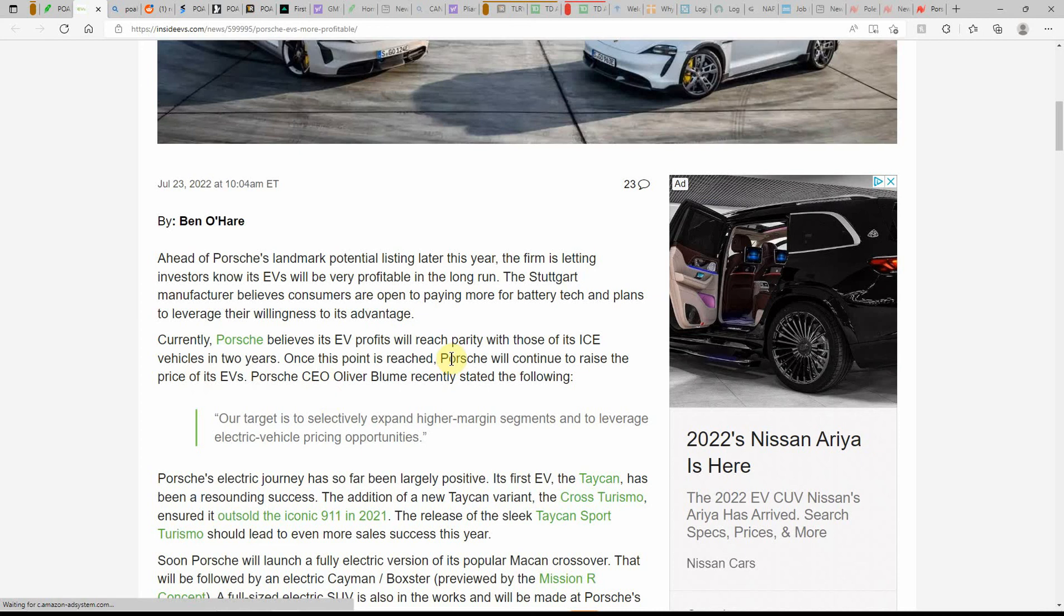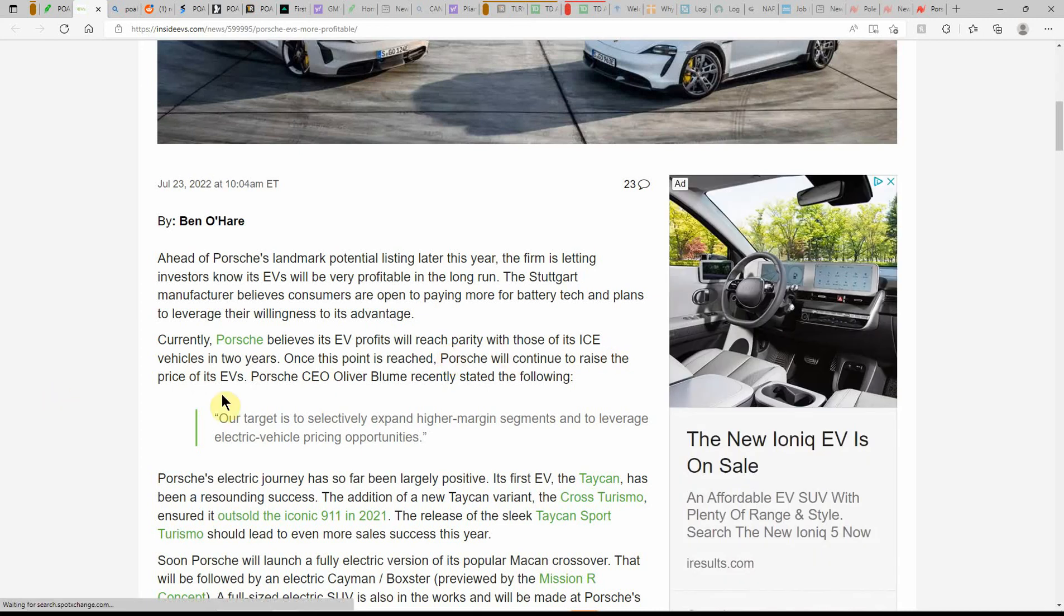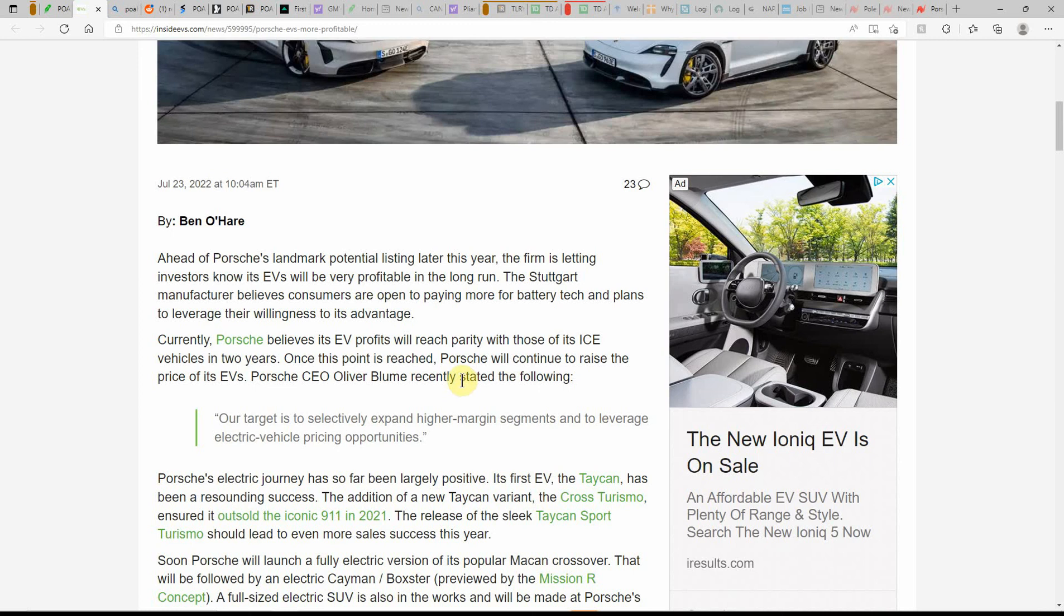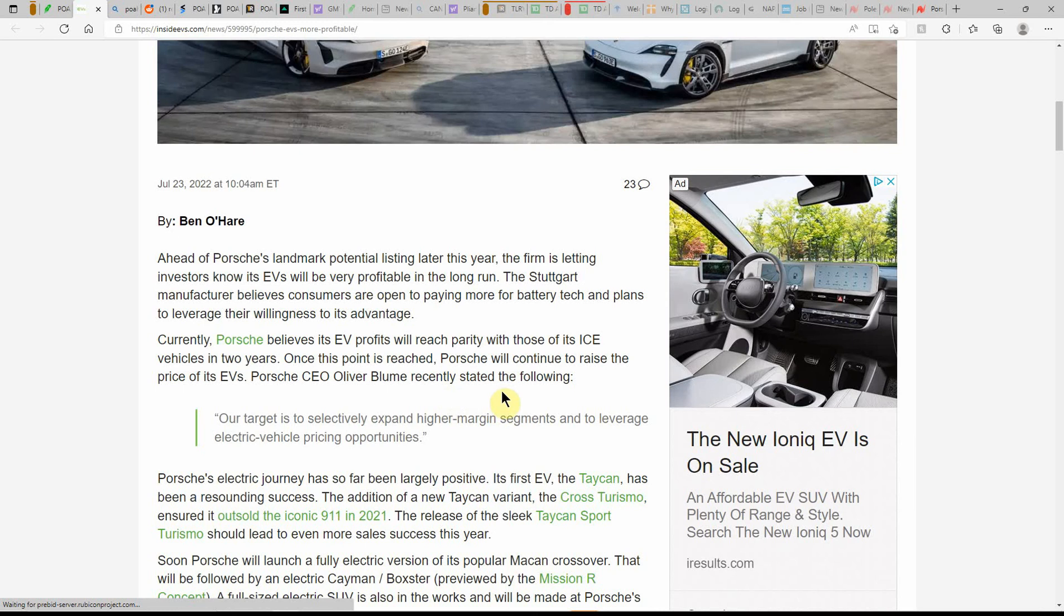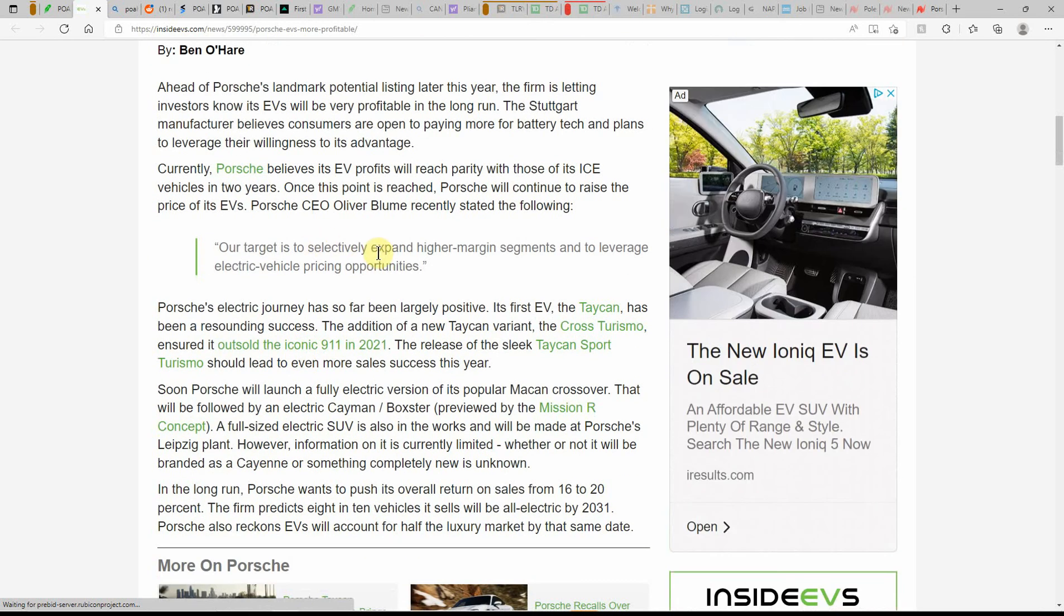Currently Porsche believes the EV profit will reach parity with those of its ICE vehicles in two years. Once this point is reached, Porsche will continue to raise the price of its EVs. Porsche CEO Oliver Blume recently stated: 'Our target is to selectively expand higher-margin segments and to leverage electric vehicle pricing opportunities.'